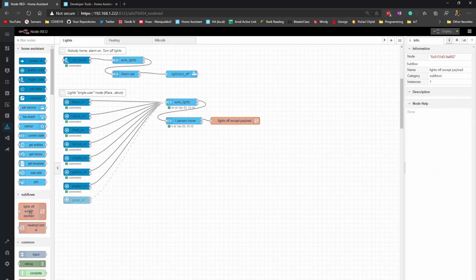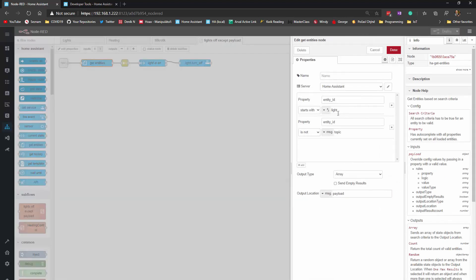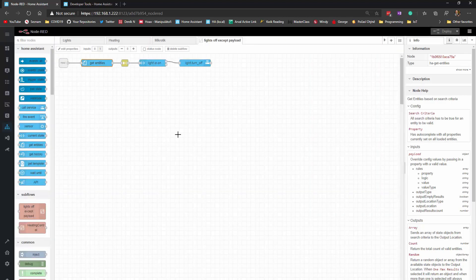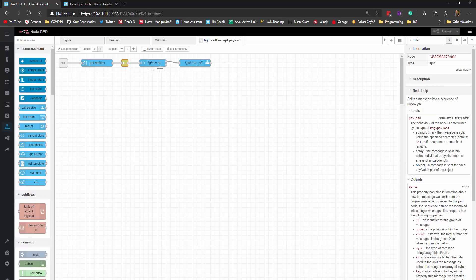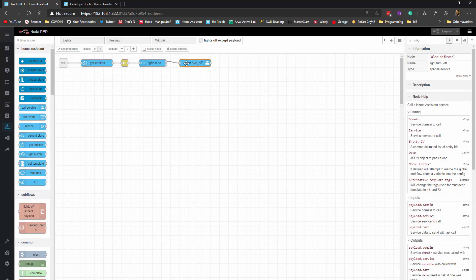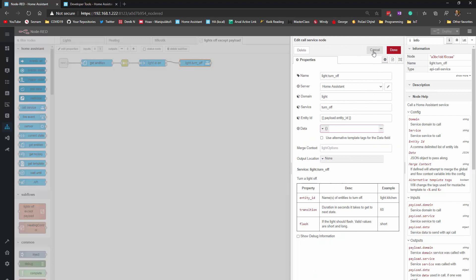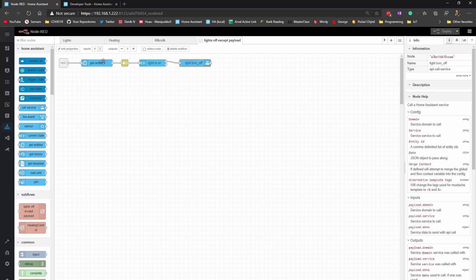If one person is at home, it will turn off all the lights. I created a sub-flow for that. It gets entities and filters them by entity ID not equal to the message topic — because when Node-RED triggers a flow it adds the entity ID of the triggering entity to the topic. So it runs a list of all light entity IDs except the one that triggered it. Then it splits into an array, checks if the light is on, and turns it off.